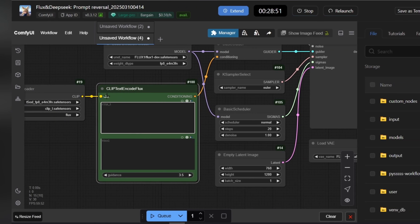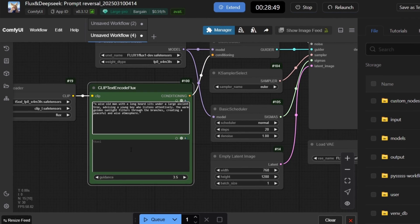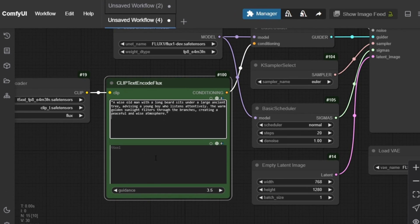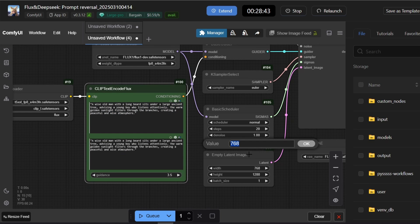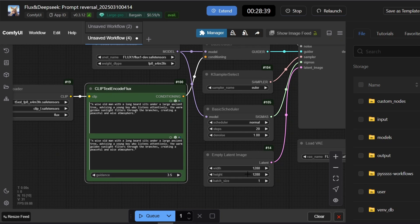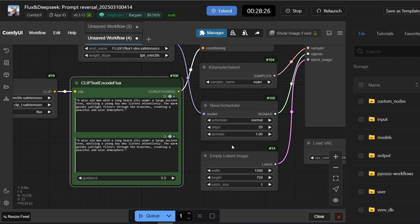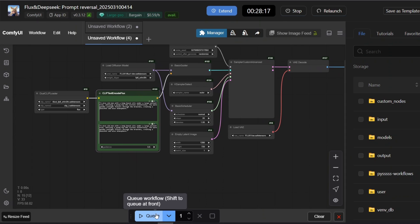Now it's time for the CLIP Text and Code Flux section. In this section, enter the prompts that ChatGPT has created for you one by one. In the Image Settings section, set the Width value to 1280 and the Height value to 720. These settings will make your images the standard dimensions for YouTube videos. After setting the above values, click on the Queue option to start the image creation process.